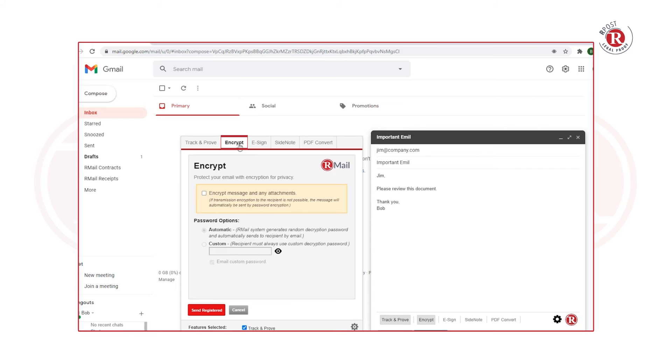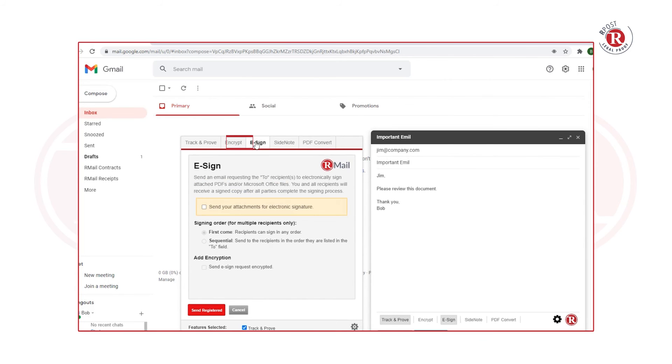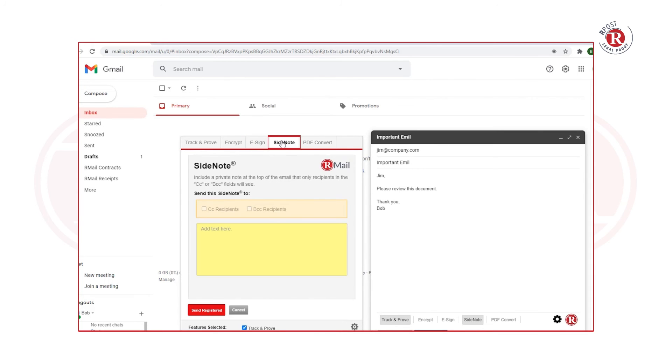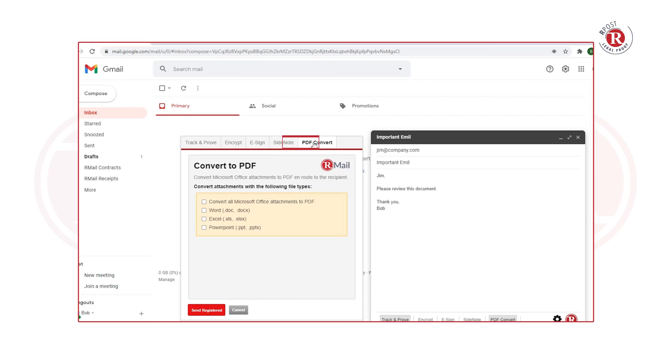You can encrypt emails using the automatic or custom mode. You can send documents for electronic signature. You can add a private note to just the copied or blind copied recipients, or you can convert Microsoft Office documents to PDF in route.